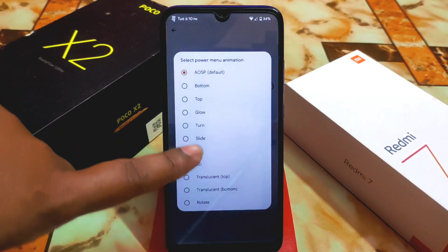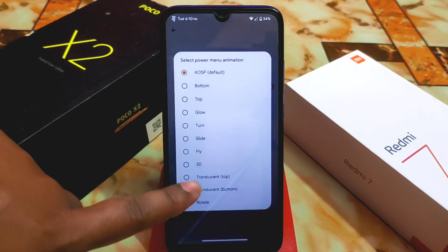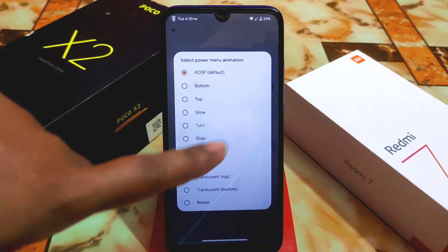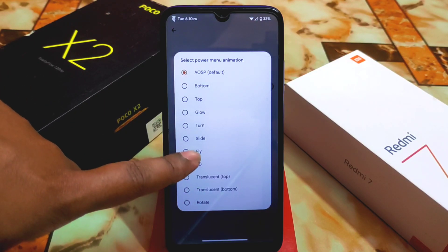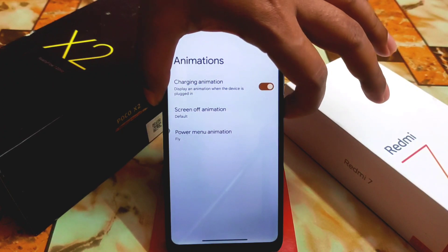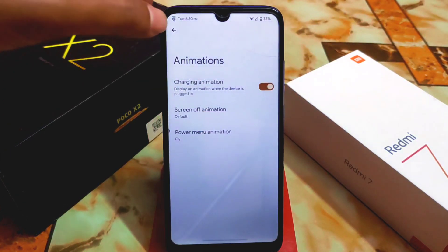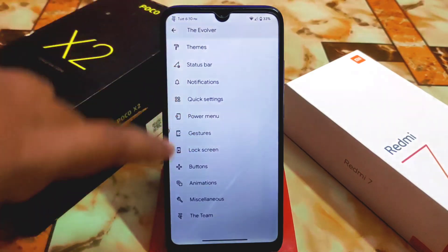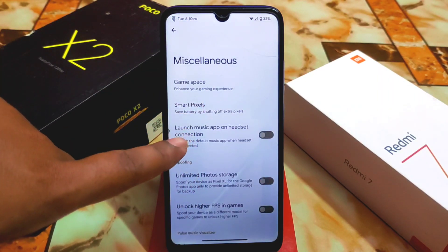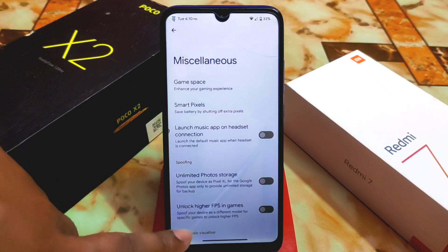In the custom power menu we have USB, trust equivalent, and other things. There's a 3D fly slide power menu animation — let me show you that. You will get an animation like this.